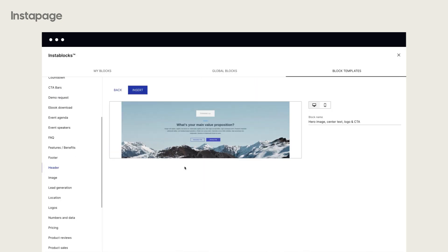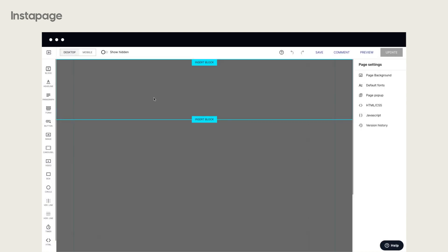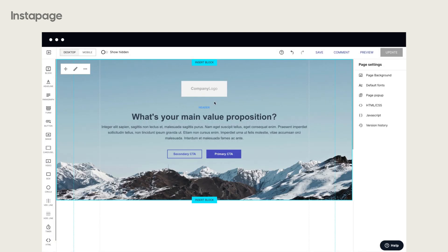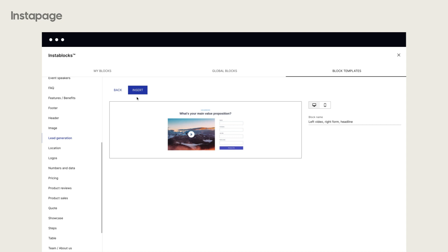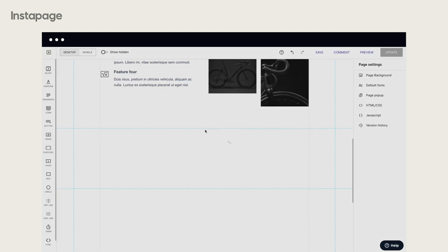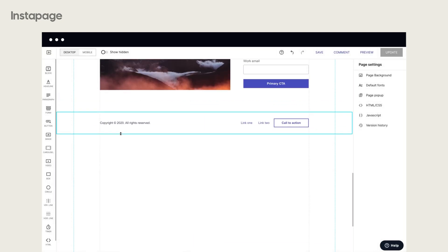Use the toolbar on the left to add all the necessary blocks to your blank page, such as headers, features and benefits sections, lead generators, and calls to action.